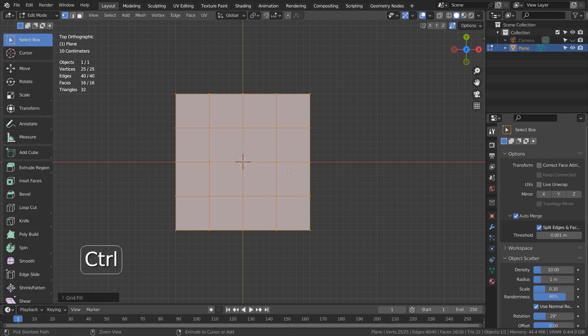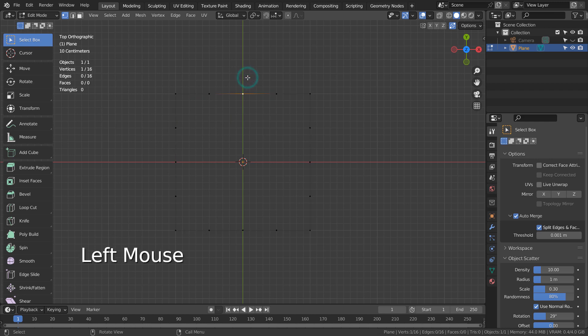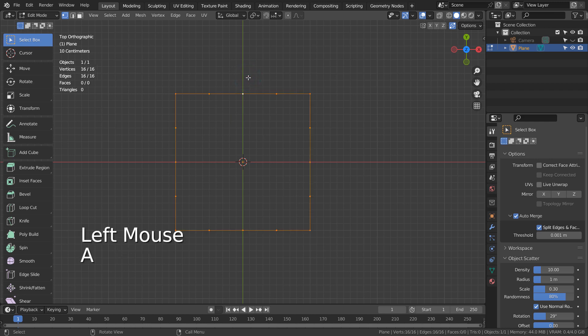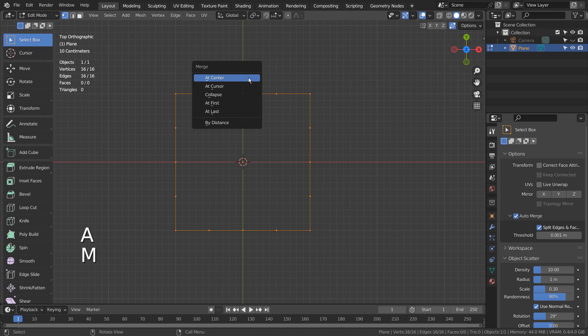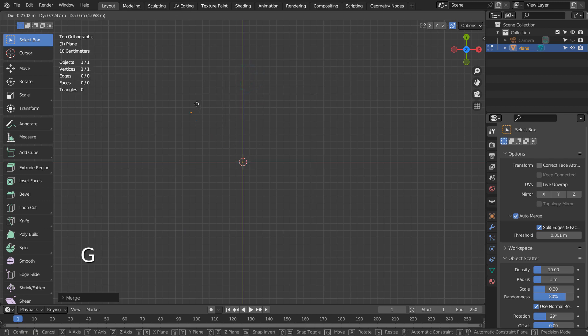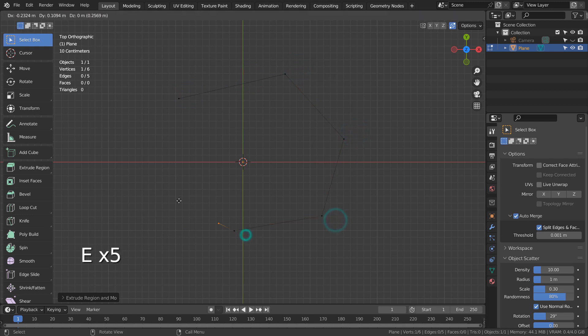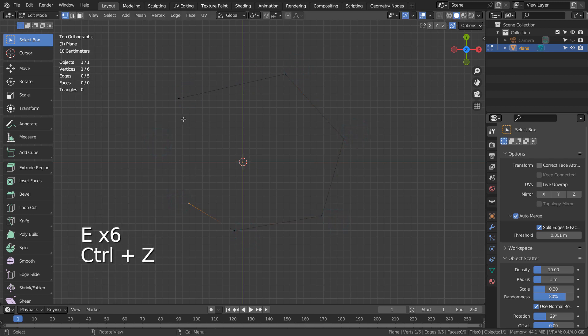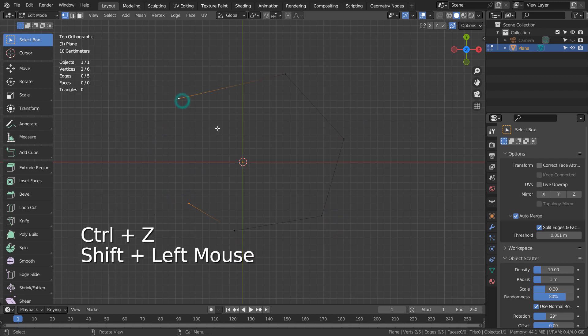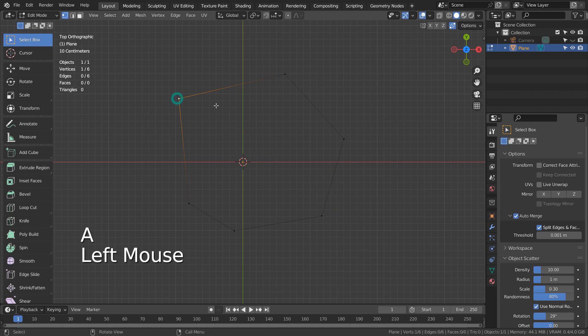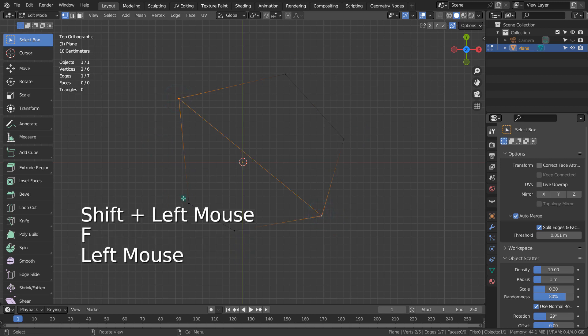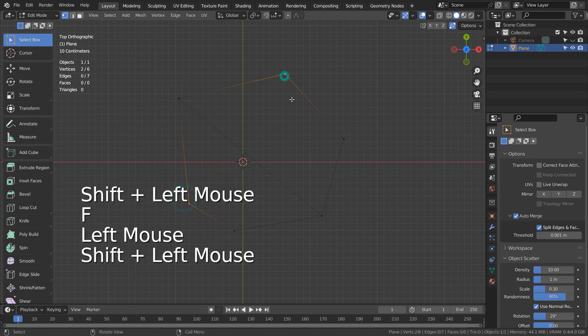In Edit Mode, type M to merge the vertices at the center, type G to move, and type E to extrude. Shift select the last two vertices and type F to connect them. Let's connect the vertices to create intersections.